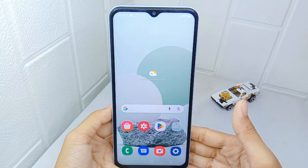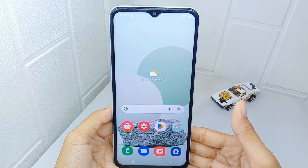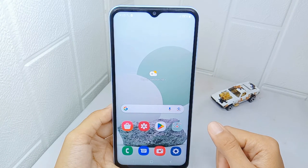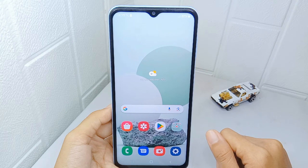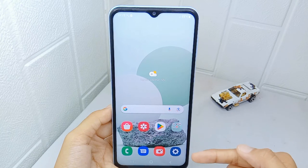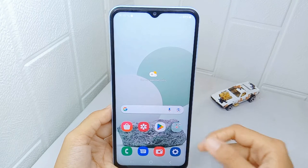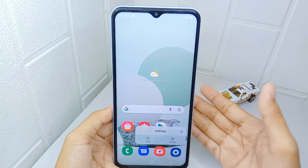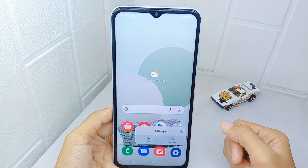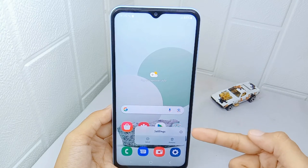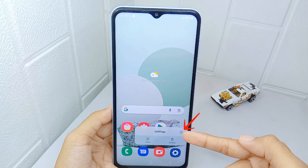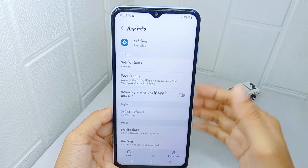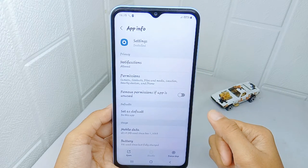So if you still wonder how to fix that, here are the steps. First thing first, long press on the Settings application on your device, and then select this icon to display app information.